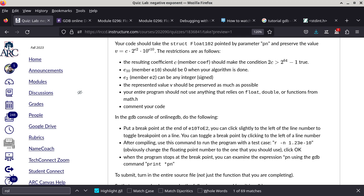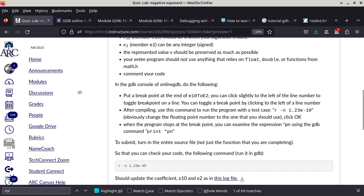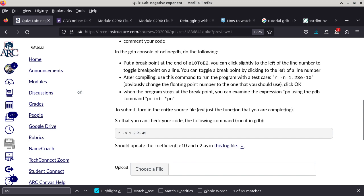Your entire program should not use anything that relies on float, double, or functions from math.h. No call to round, floor, pow, log, or that kind of stuff. Your entire program should only use integer types and integer operations - that is a restriction I'm going to look for. Because in past years some people would say 'I just take the log of this' - nope, you cannot use log. You also need to comment your code - explain what your code is doing, why you're setting up this loop, why that is the condition, and so on.